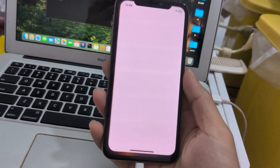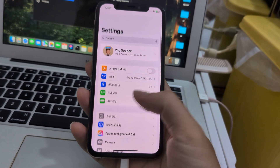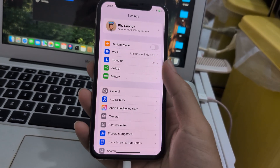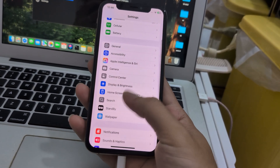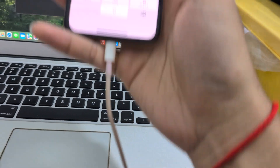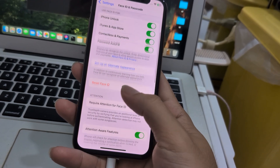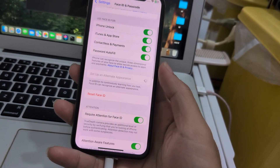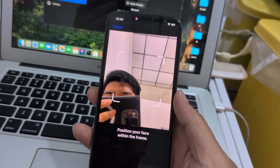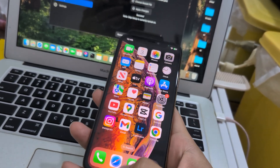Now let's check the settings. No more error. Go to Face ID, put the passcode in, let's set an alternative appearance. Let's start. Okay, it fits now. See, it fits. Go back.